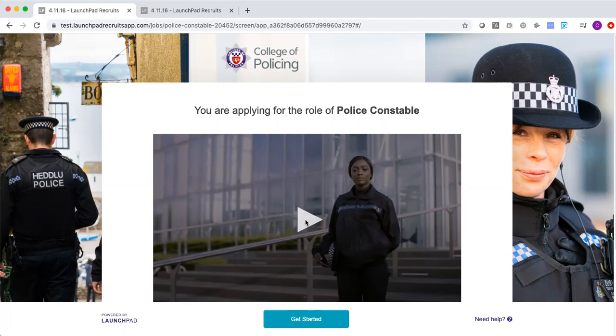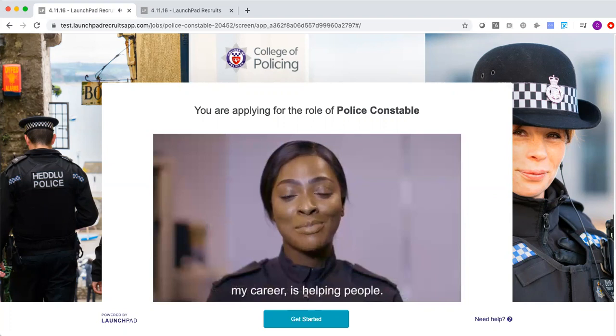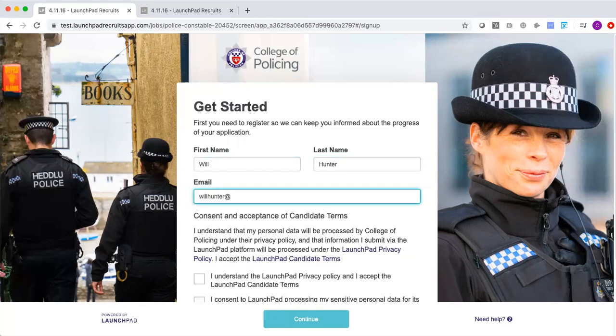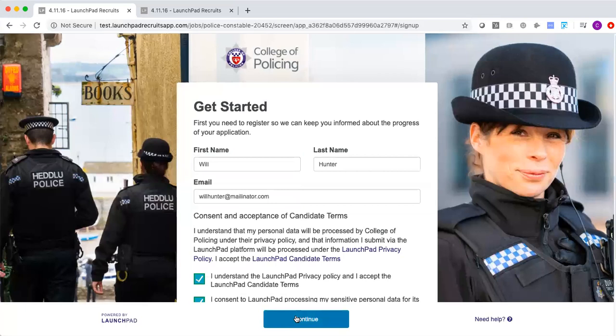To begin, the candidate can watch a short video designed to educate and excite them about the role. Once they've watched that video, they click the get started button which will take them through to a registration page where they just enter their name and email address and confirm terms and conditions before proceeding to the assessment.